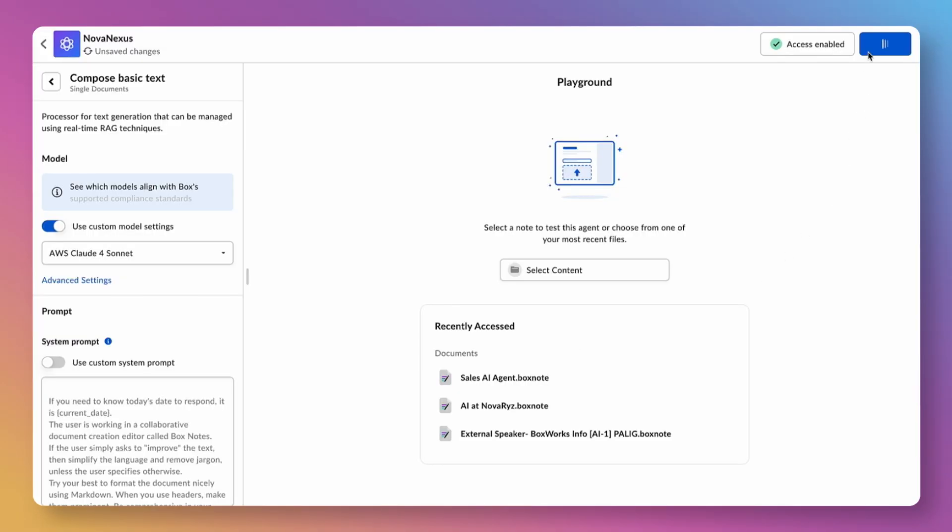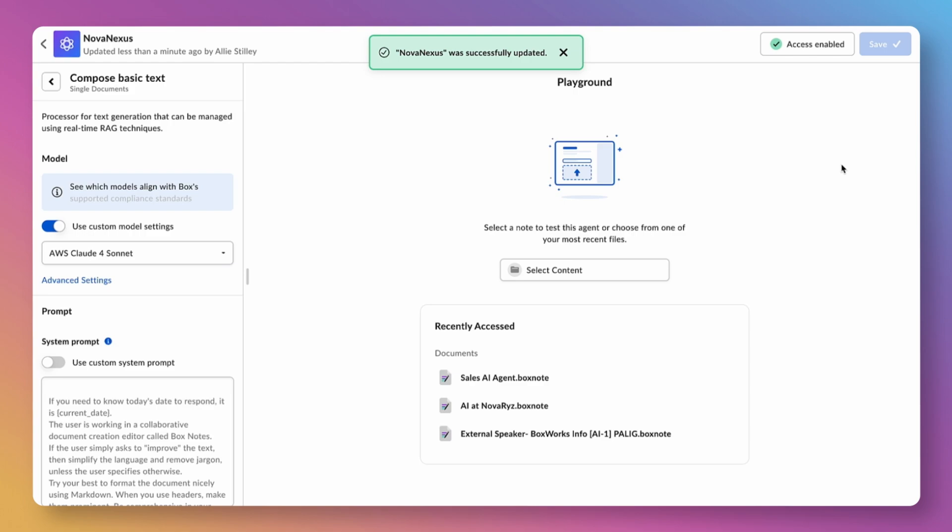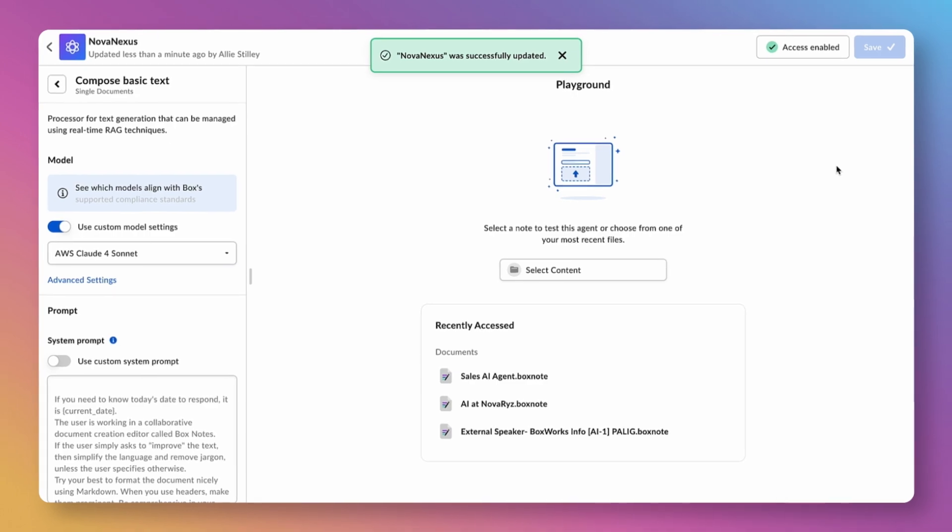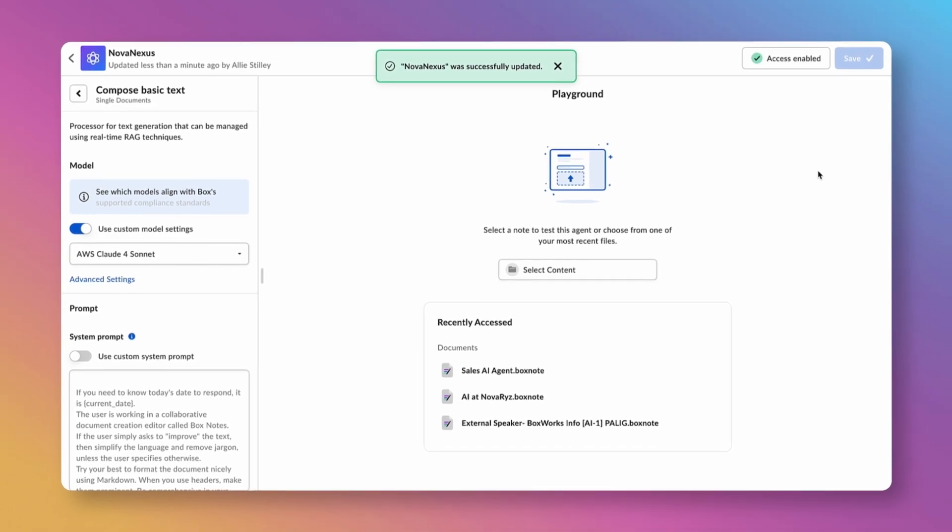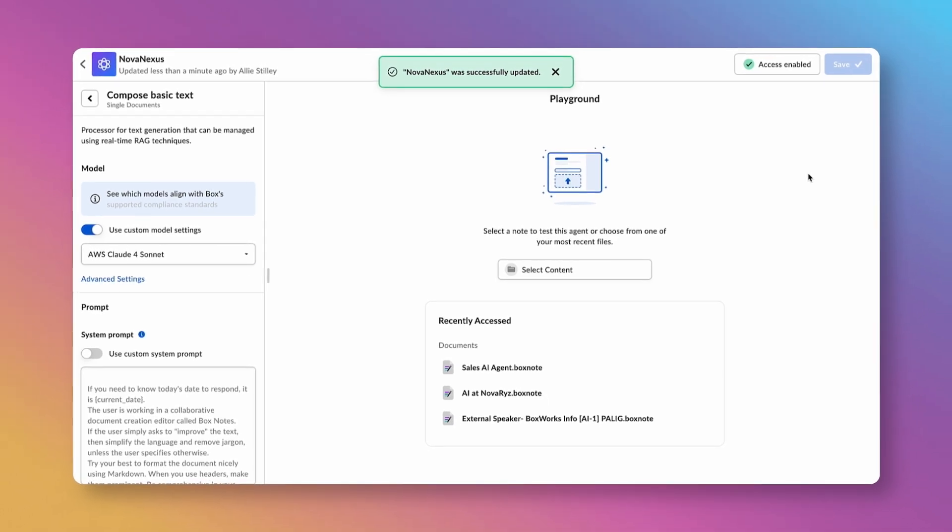And that's how you build a custom sales agent in BoxAI Studio, designed for your content, your workflows, and your team. Want to see it in action? Check out part one to watch how this agent transforms seller enablement in real time.